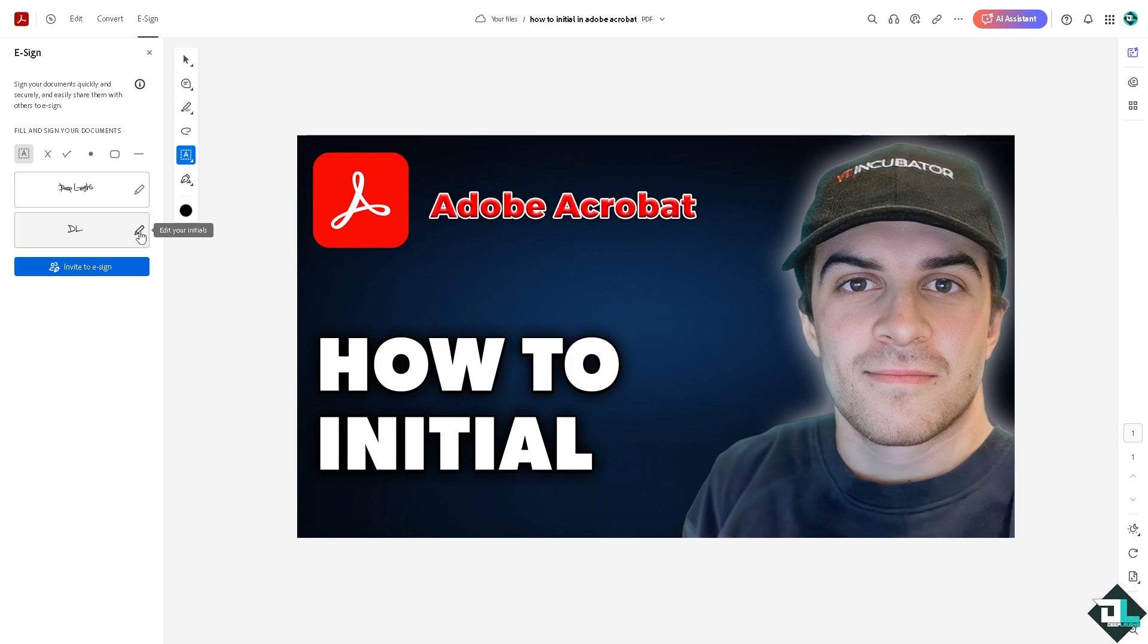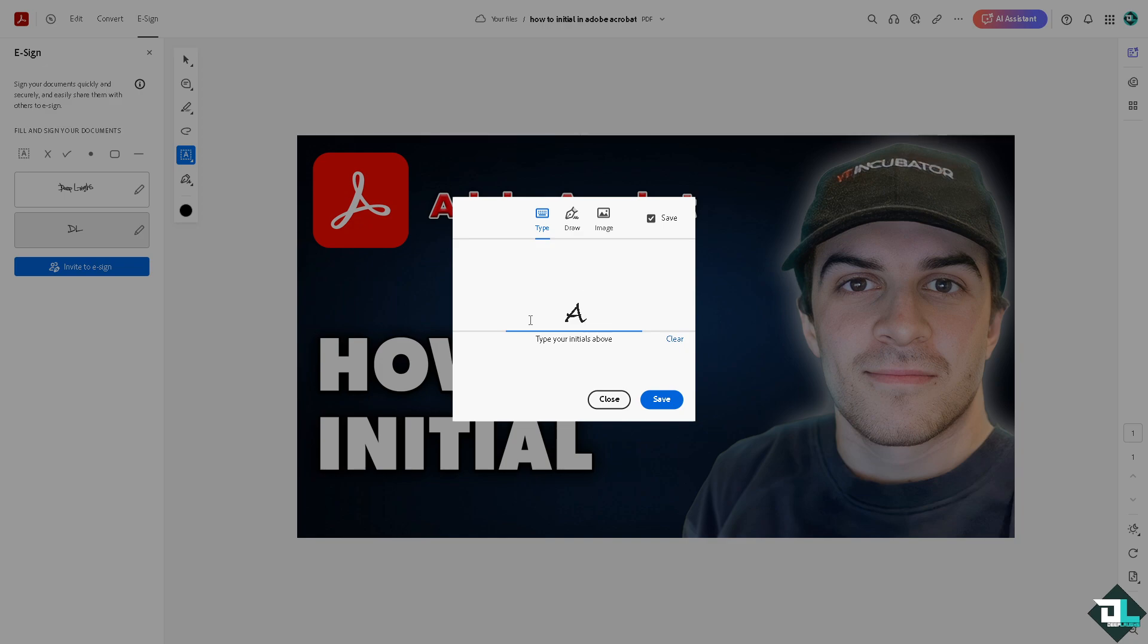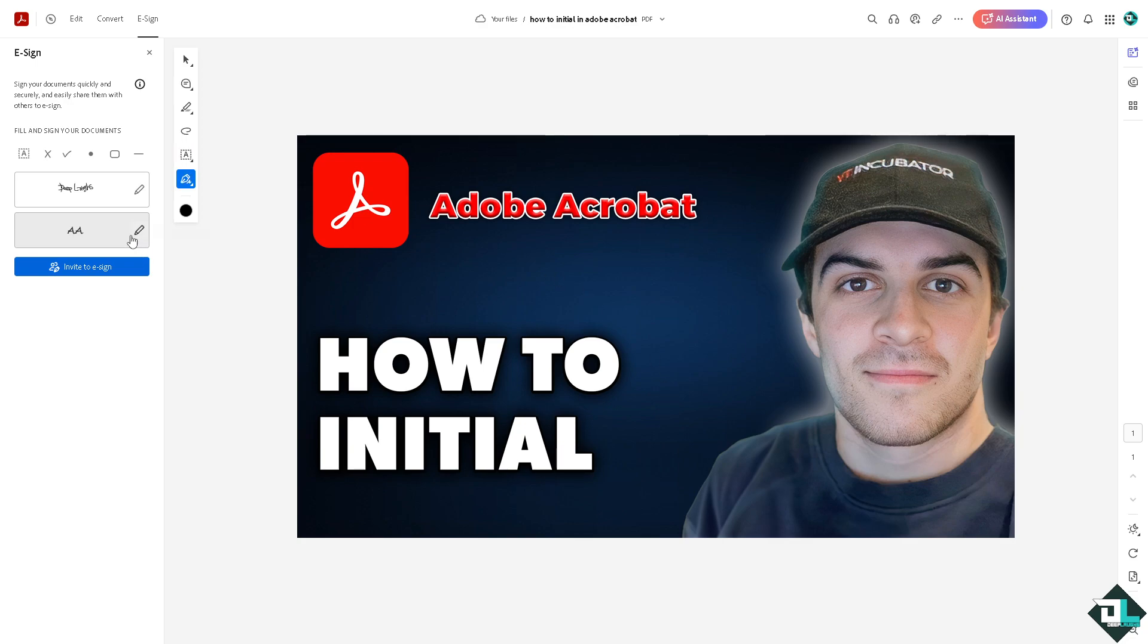Now all you're going to do is you have three options at the top. You can type in your initials - for example, Adobe Acrobat, that's going to be A A. You can type your initials above, that's one way. Click on save and you have this, and if you click on that you would be able to put your initials here.